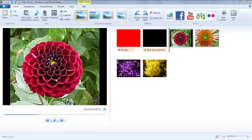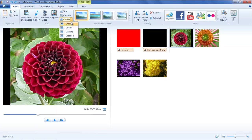In this tutorial, we will show you how to add and modify credits in a project in Windows Live Movie Maker. Credits in Movie Maker can include the general credits, directional, starring, and location credits.